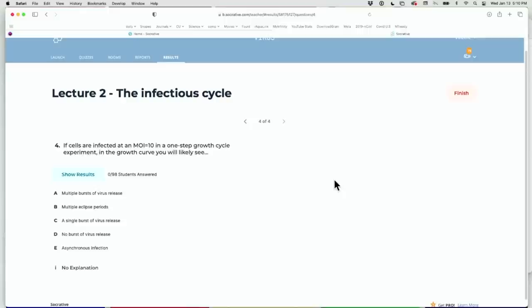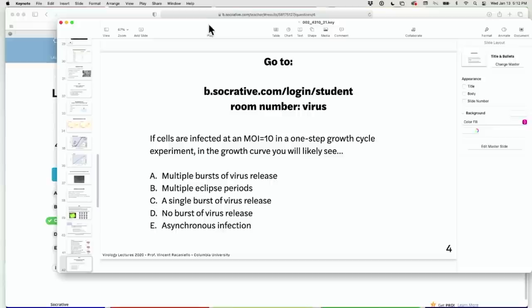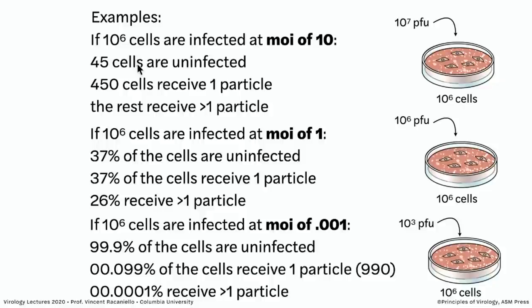Our last question today: if cells are infected at an MOI of 10 in a one-step growth curve, you will likely see C — a single burst of virus release. Most of you got C, which is right. At MOI of 10, almost all the cells are infected, so you're going to have one-step growth and a single burst. Multiple bursts would be seen if you did a low MOI, like one or below. At MOI of 10, according to that formula, only 45 cells out of a million are uninfected, so most cells are infected — it's going to be a one-step growth curve.